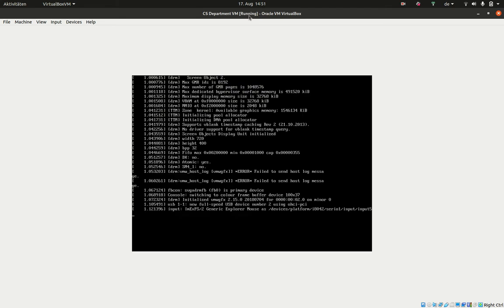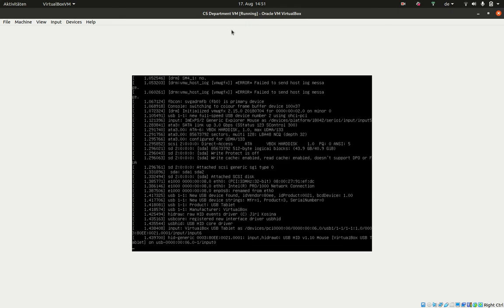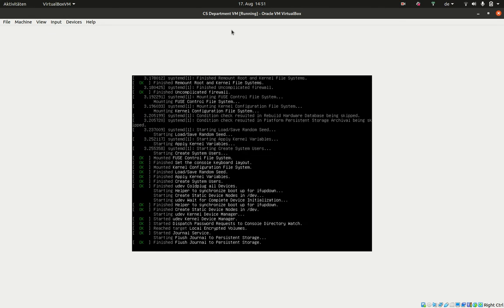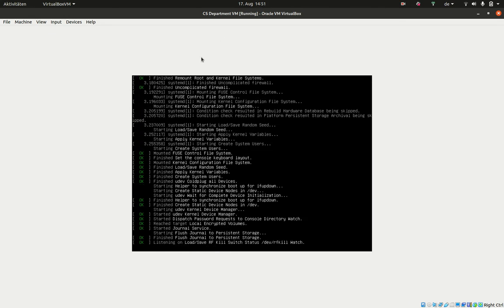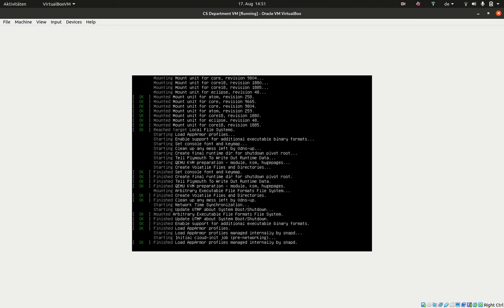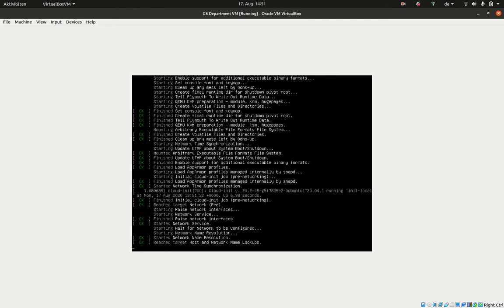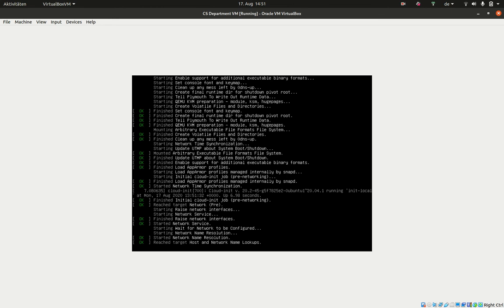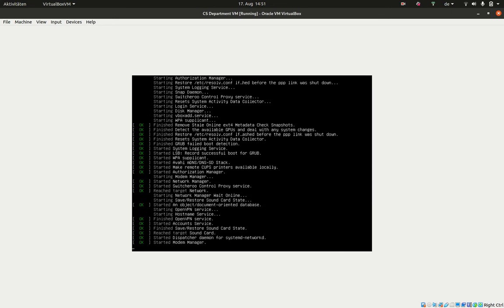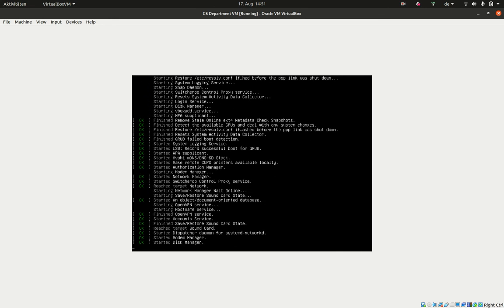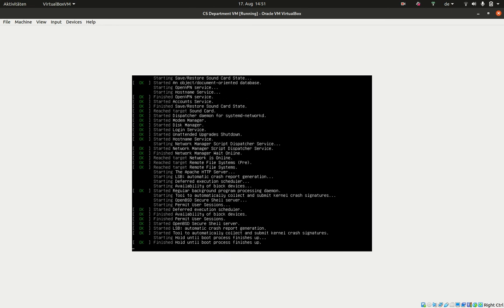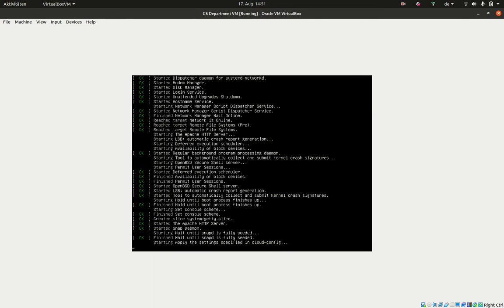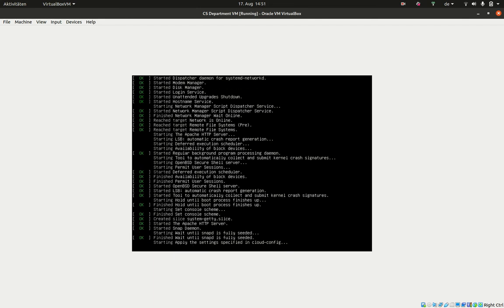This will show you in this window how the machine boots. You can think of it as a real computer that has just been turned on by pushing the start button, and now it has to run all the processes as advised by the operating system.